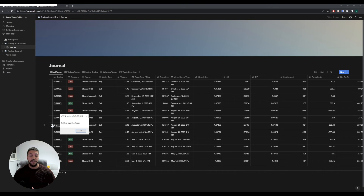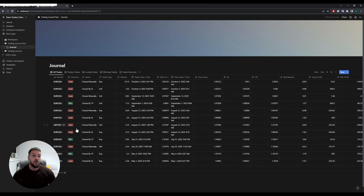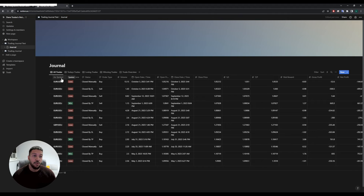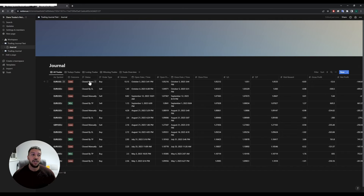Once that's finished exporting you'll get a pop-up saying finished exporting trades, and then you can click okay. Once those trades have been exported into Notion, let's take a look at what data we have. We have the symbol, the outcome — whether the trade was a loss or a win — and the status, showing how it was closed.